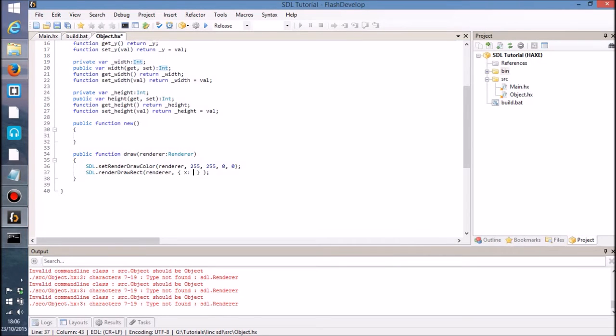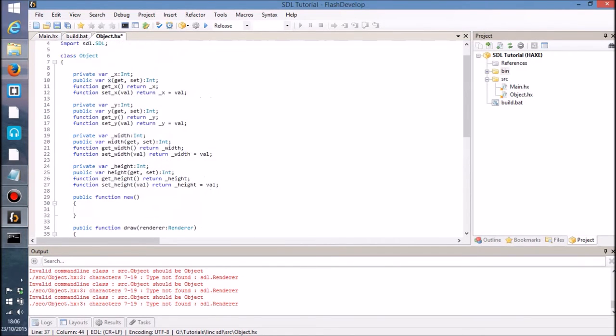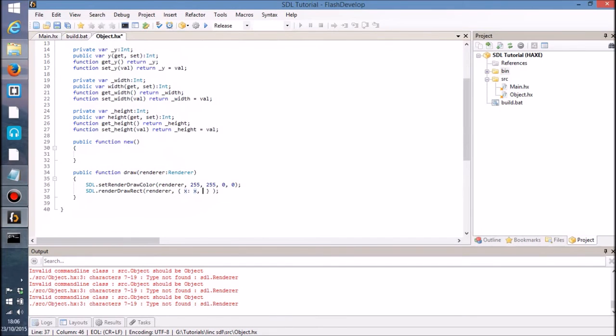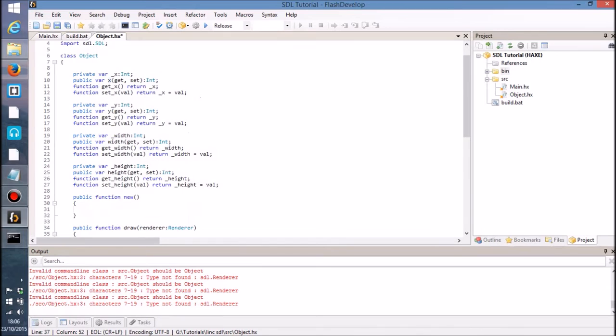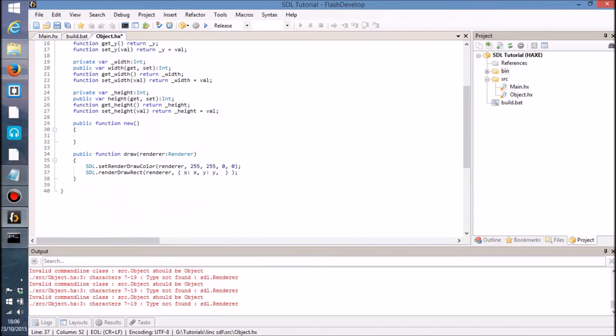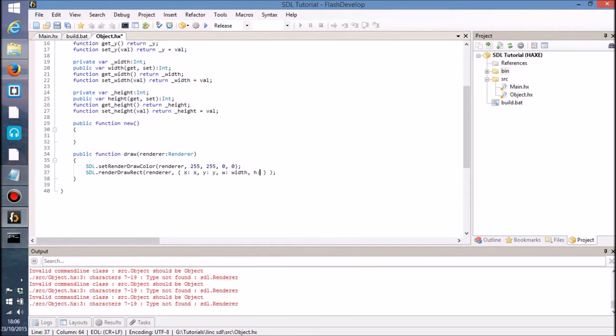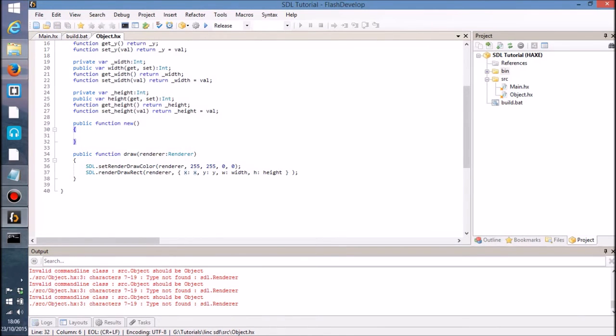And then we've also got this anonymous structure that we have to pass in a few variables to. So we've got the x position, which is of course going to be whatever our x property is, the y position which again is whatever our y property is, and then we've also got w which is basically width, and h which is height. So that's all you really need to do for that.